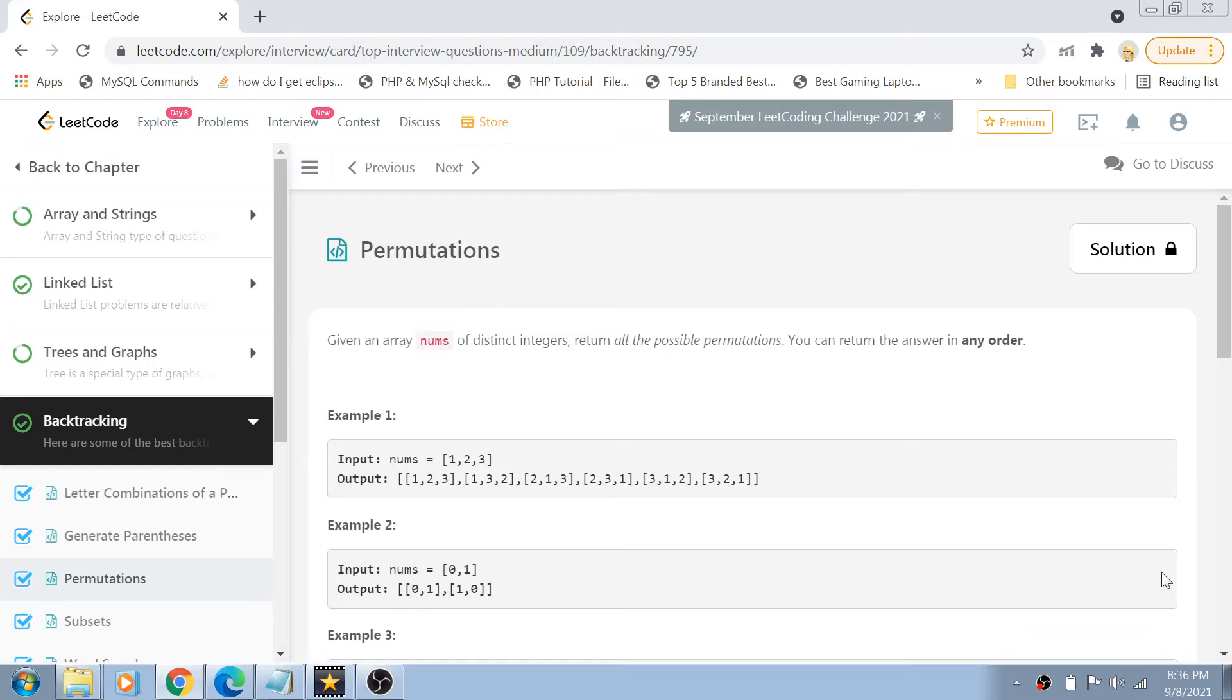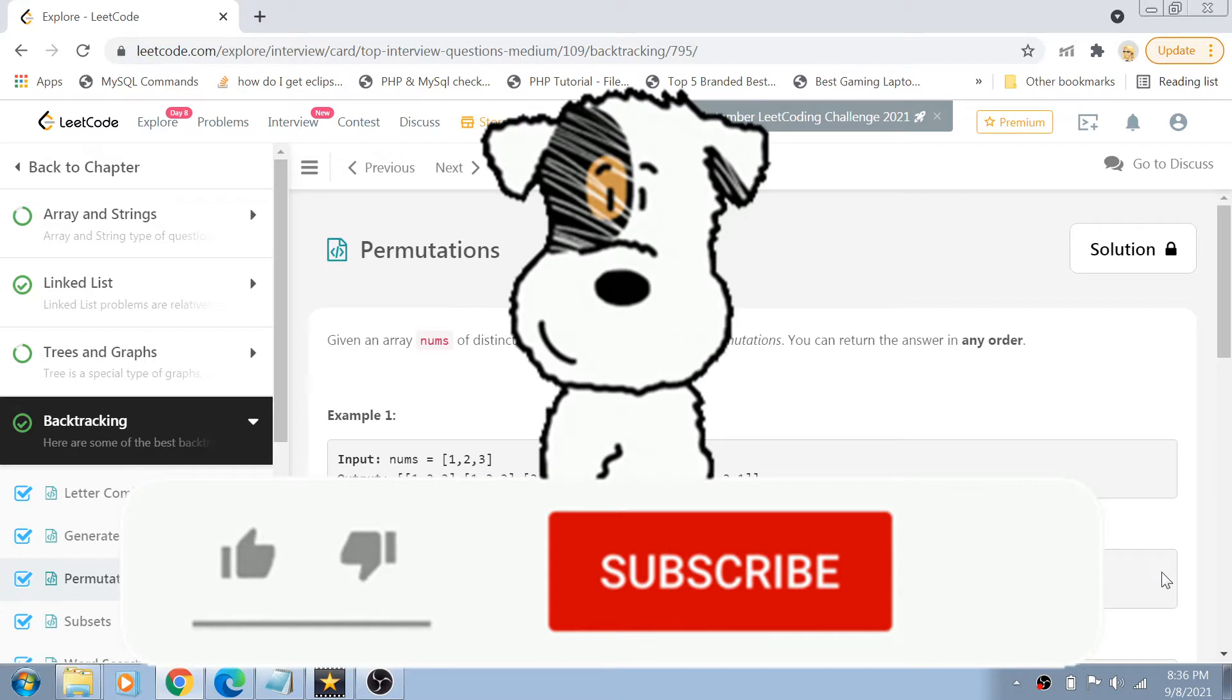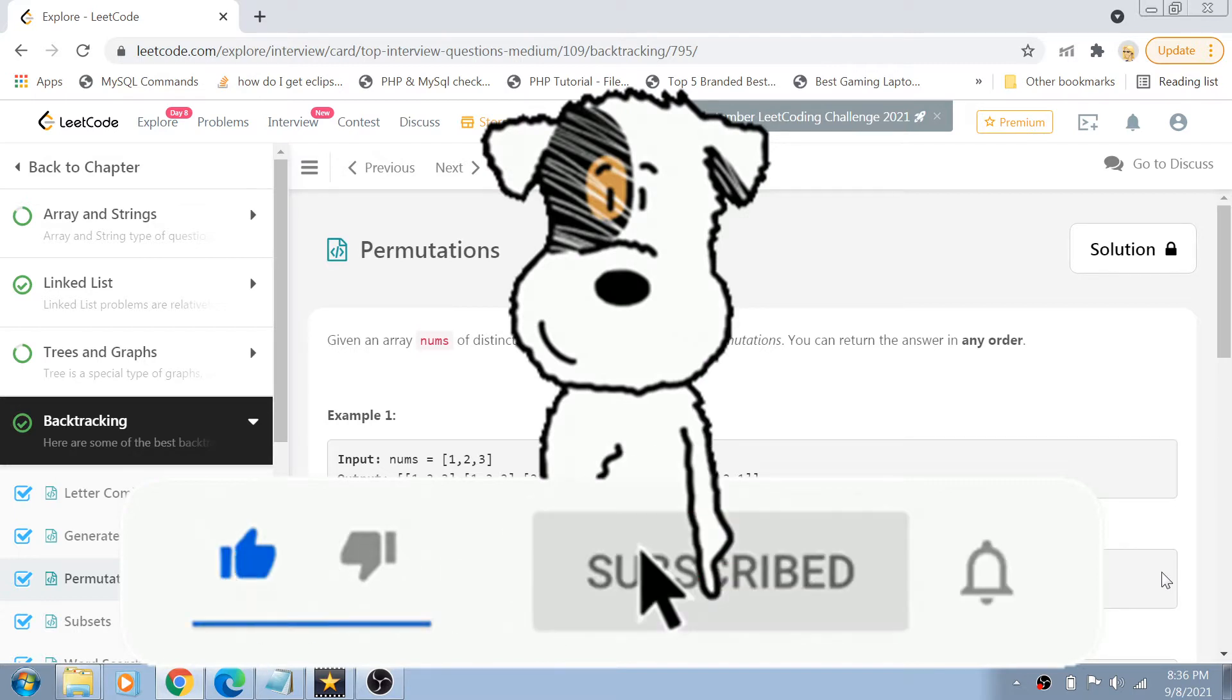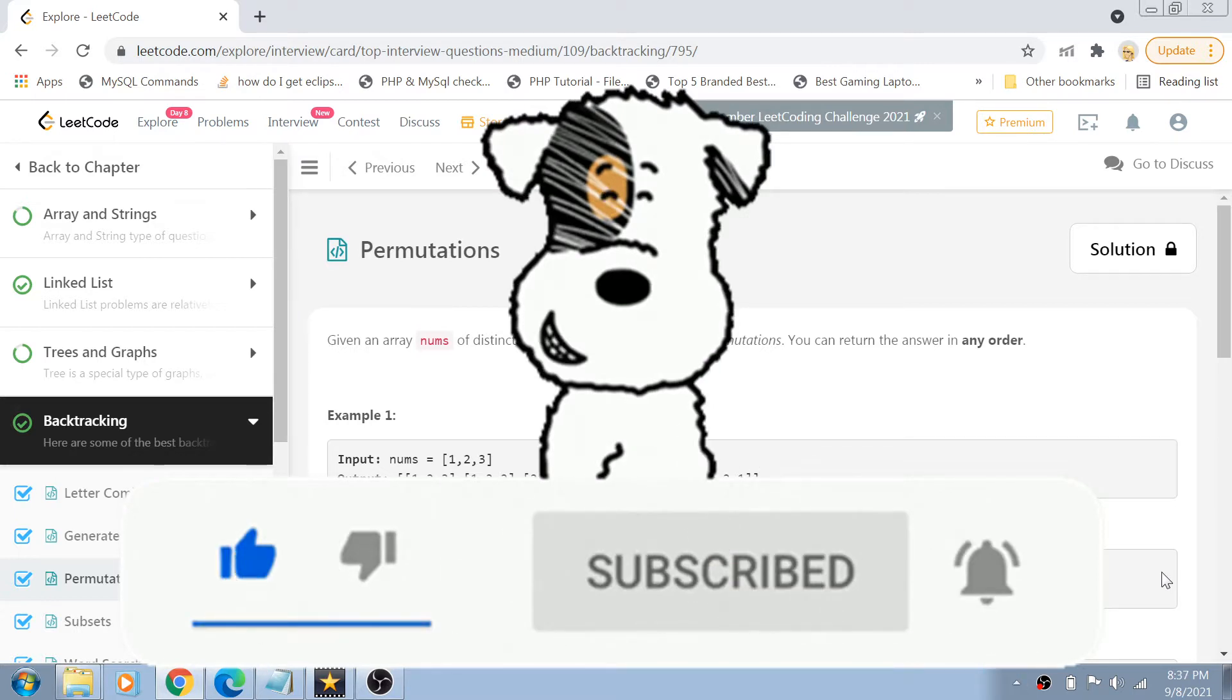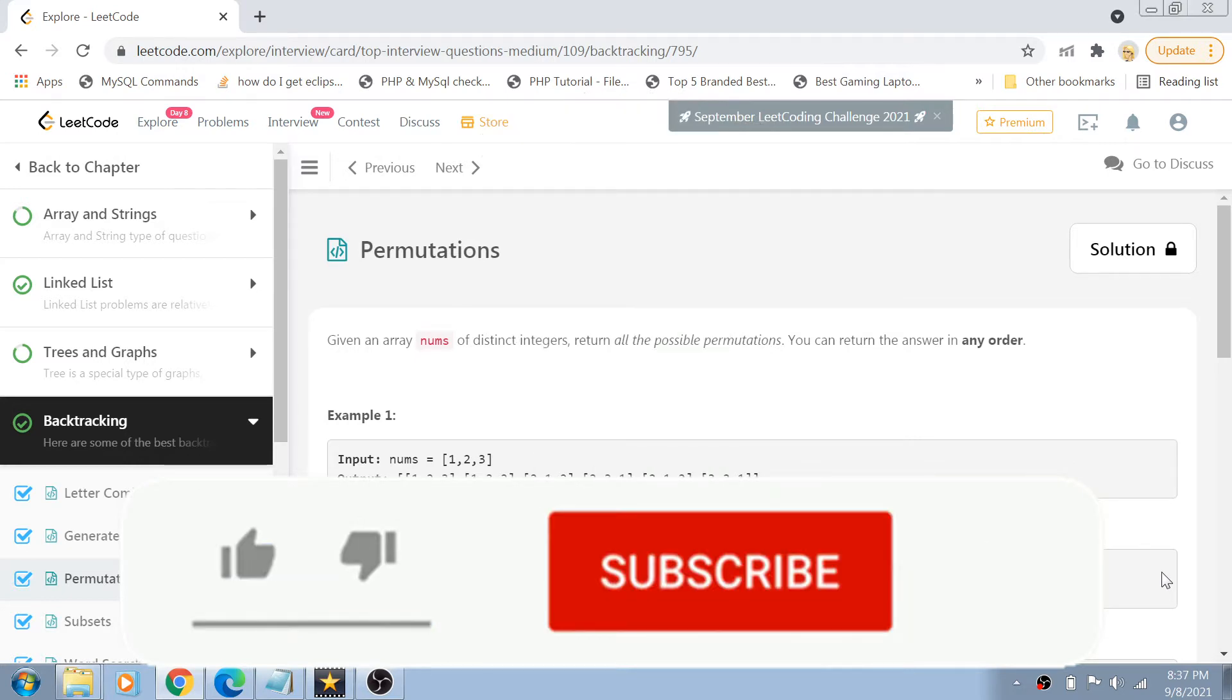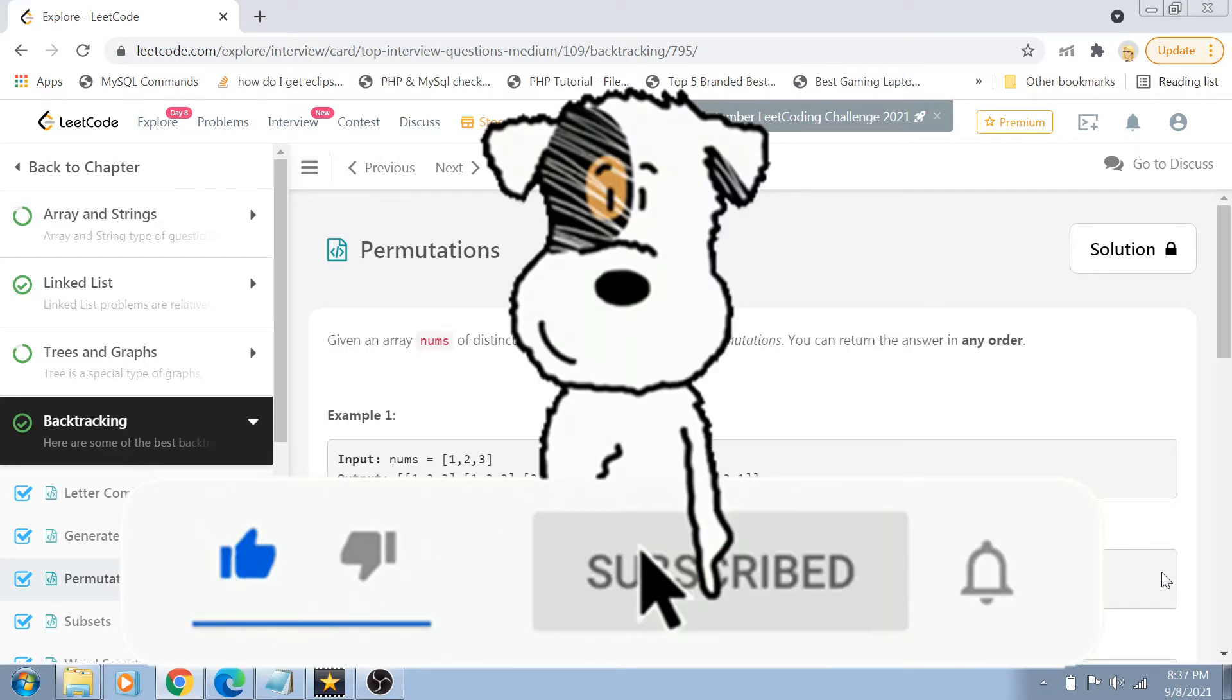And guys, as you know that I do a lot of programming and coding related content. And if you like my content, please do not forget to subscribe to my channel, hit the bell icon for future notifications. Also, give this video a big thumbs up and share it with your friends as well.